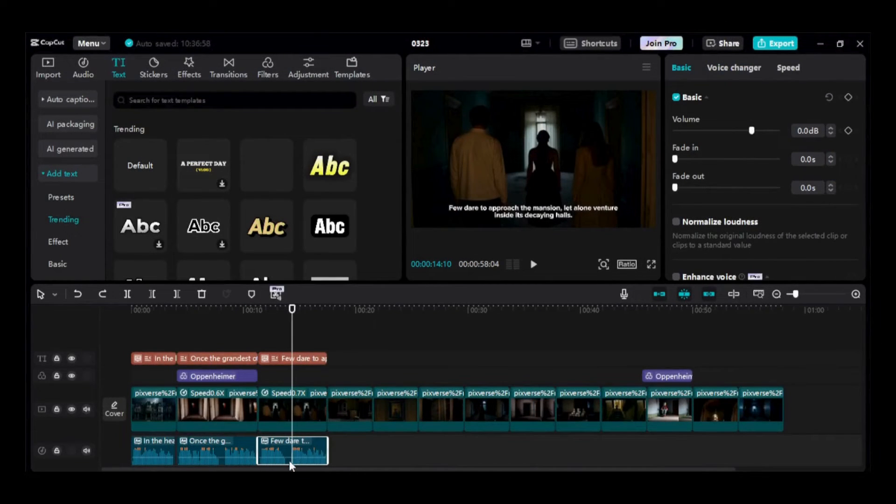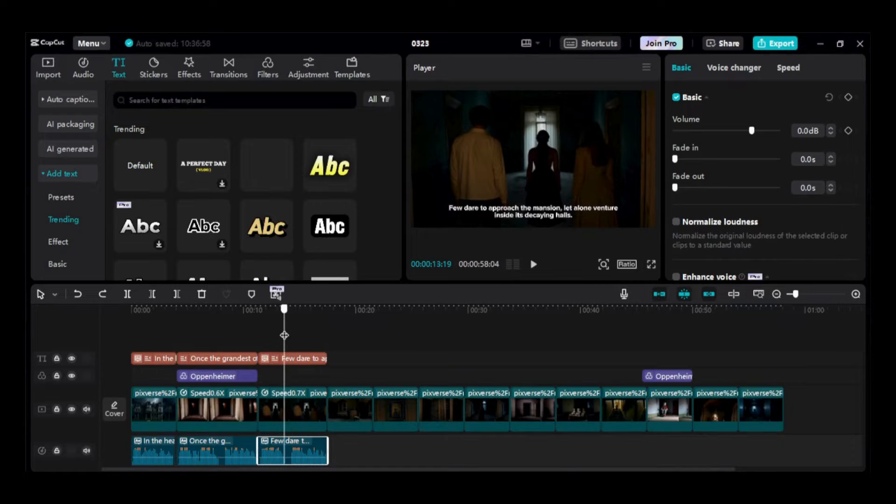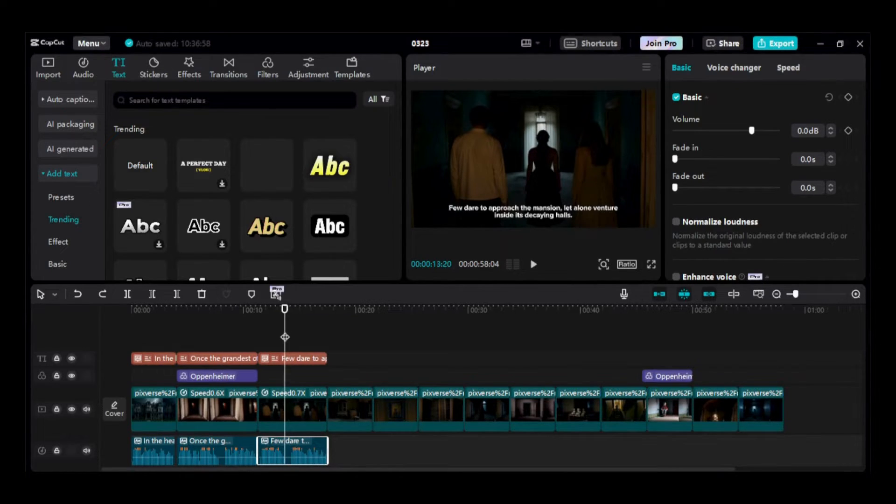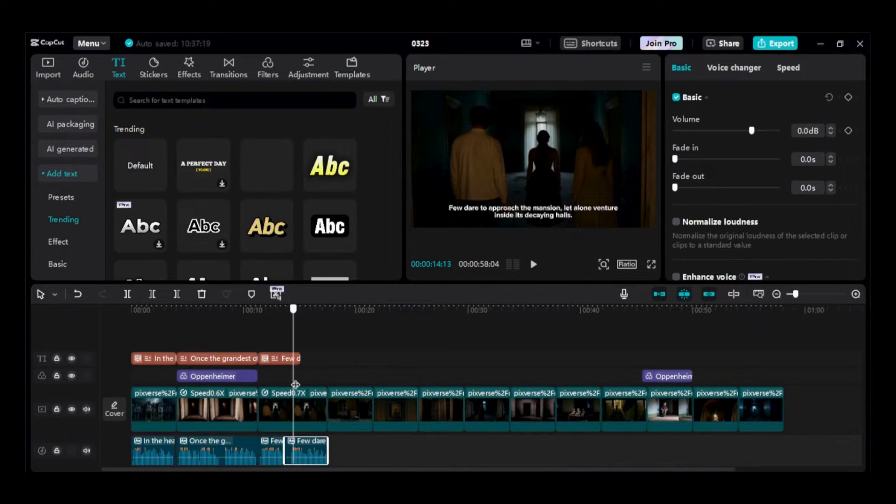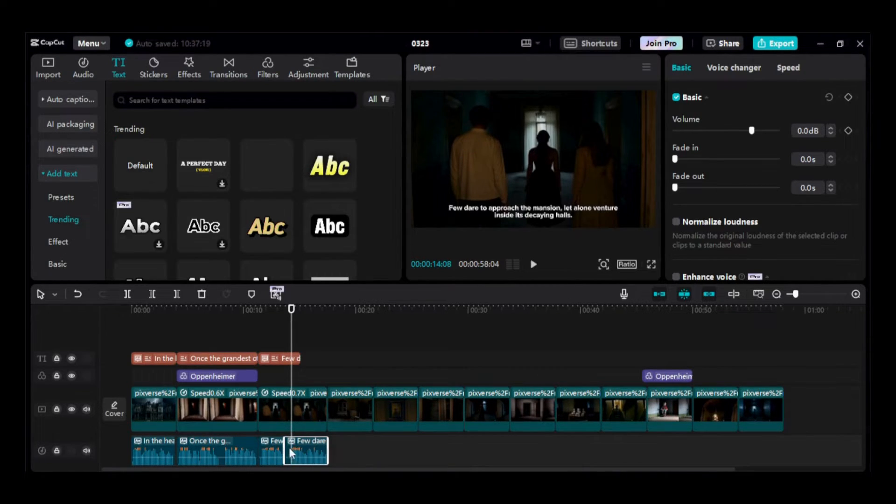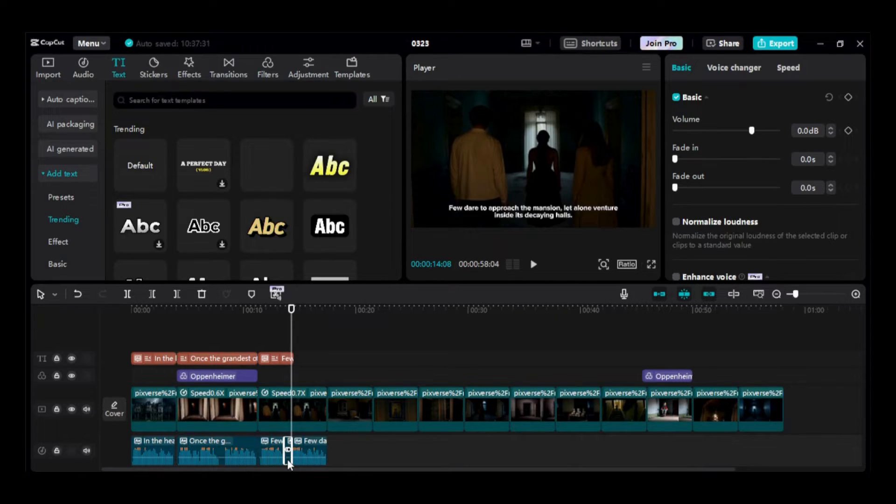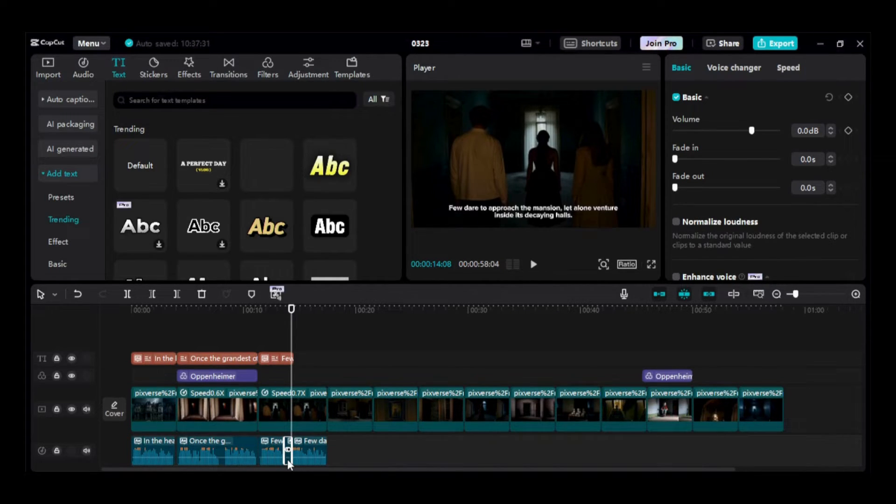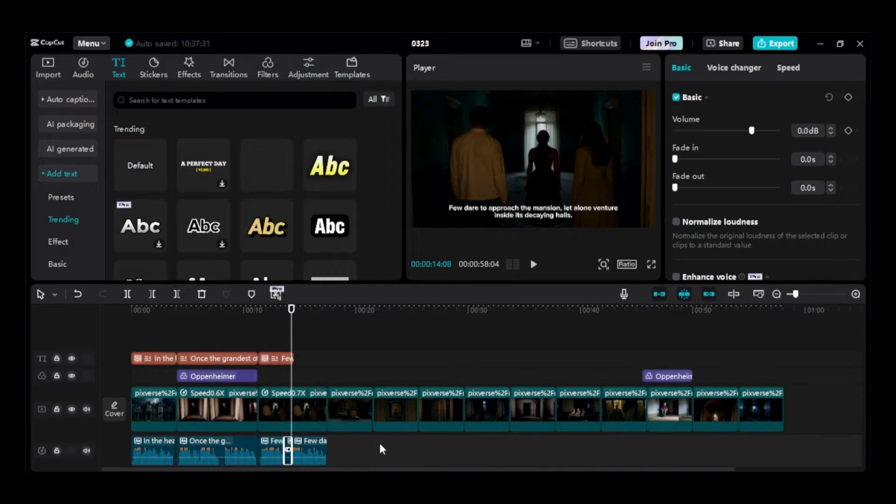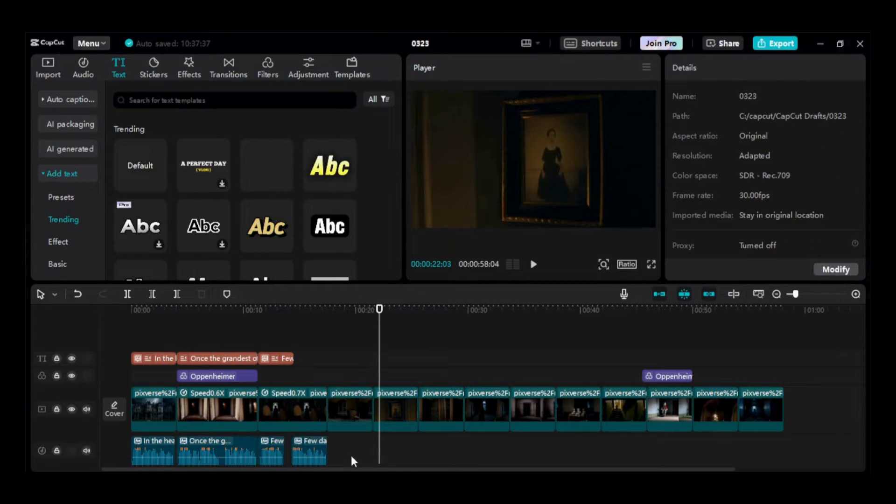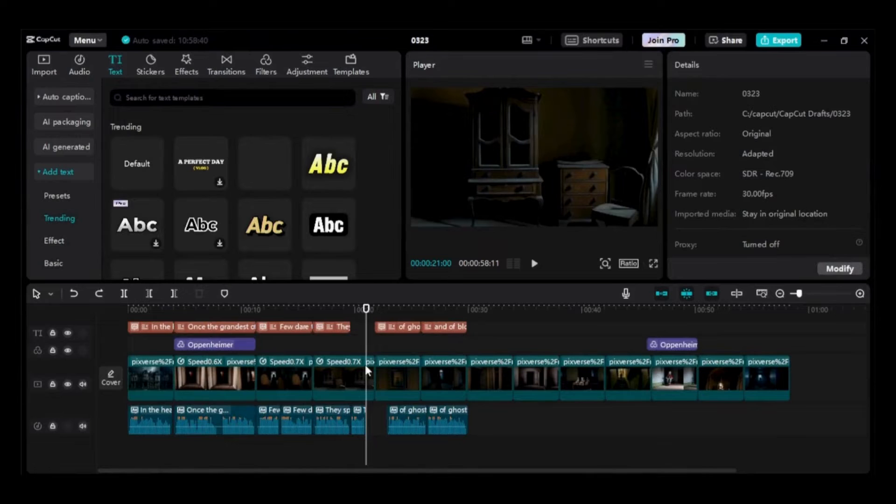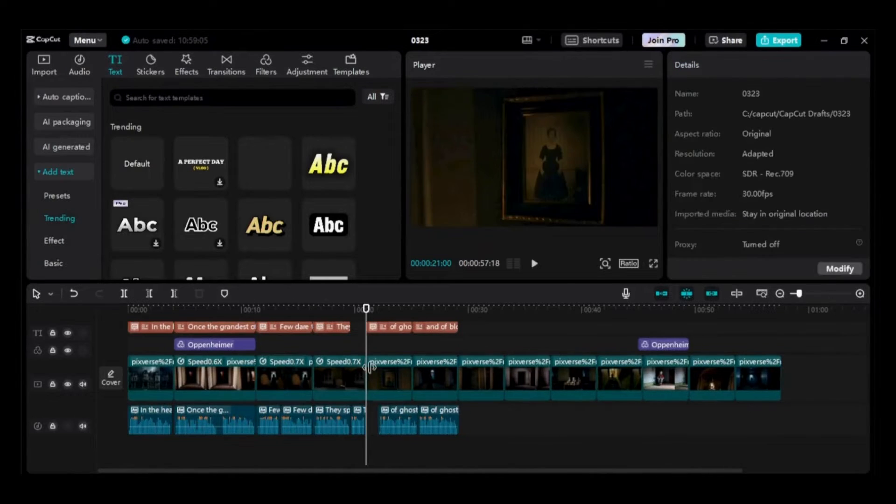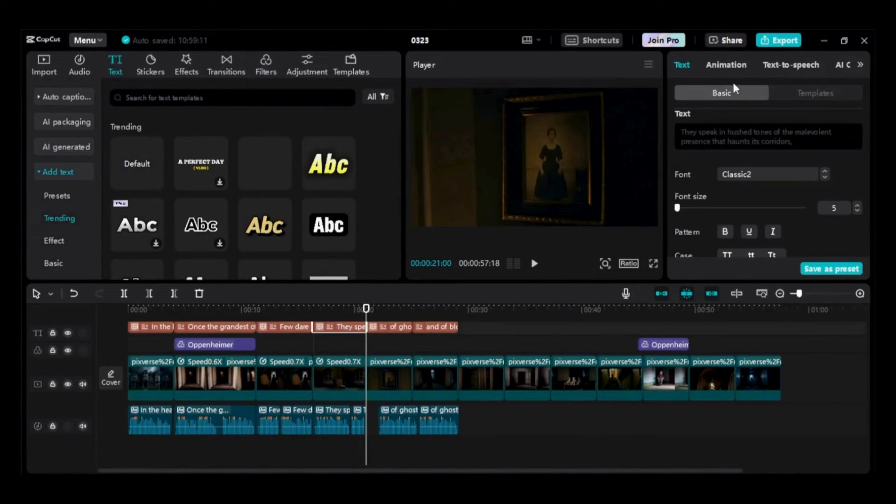If the audio track contains prolonged silence, simply position the vertical line at the beginning of the silent portion. Ensure the track is selected by clicking on it, then use the Split tool. Repeat this process for the other end of the silence. Finally, select the clipped section and delete it. You can also clip sections of a video clip using the same process.